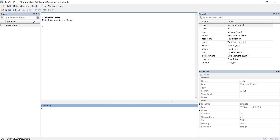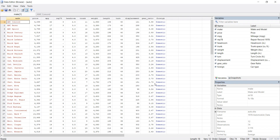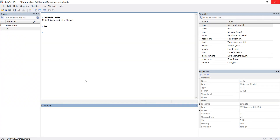If I want to browse, I can simply use the BR command. I hit enter and I'm able to browse each and everything. So BR is also a command — you've learned one command already. The command name is browse. If I want to browse only a few variables, like make, price, and a few others, I can select them.